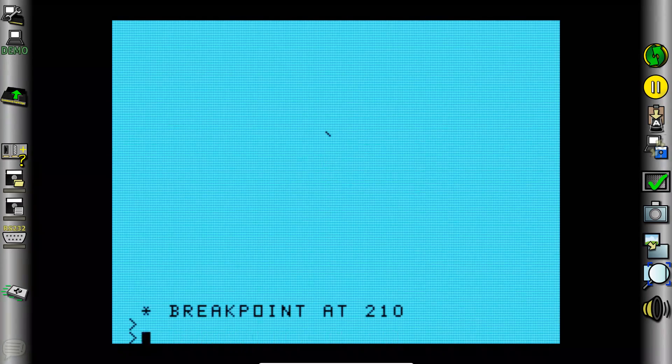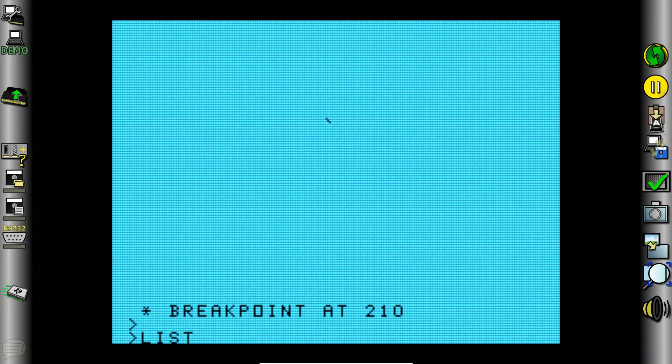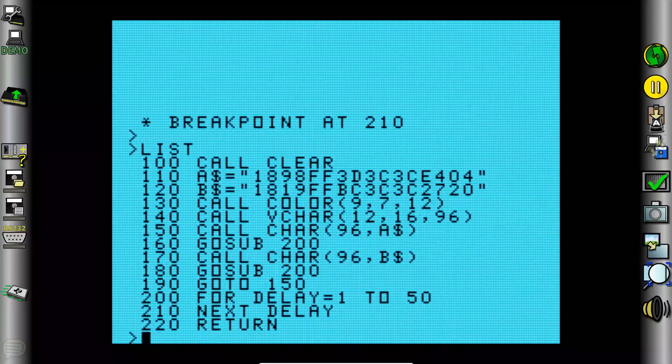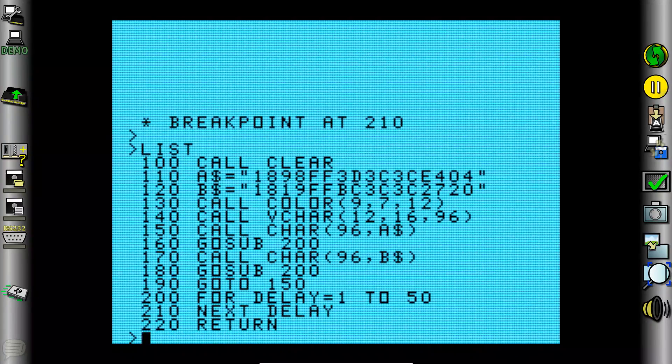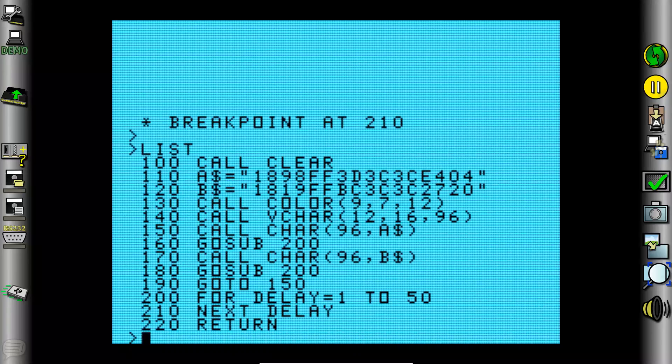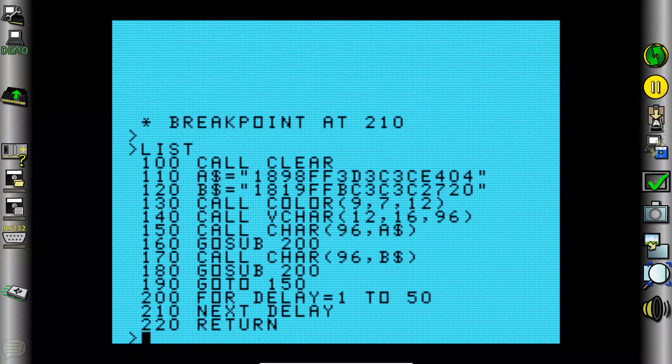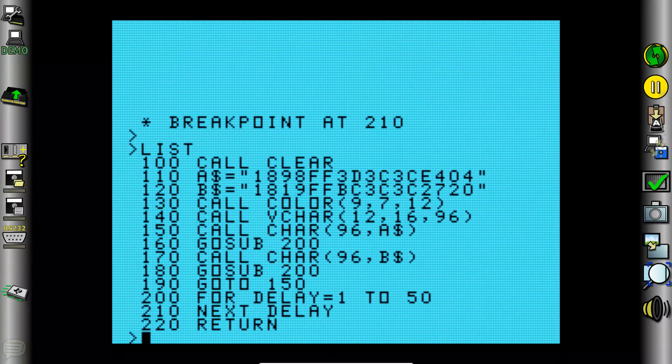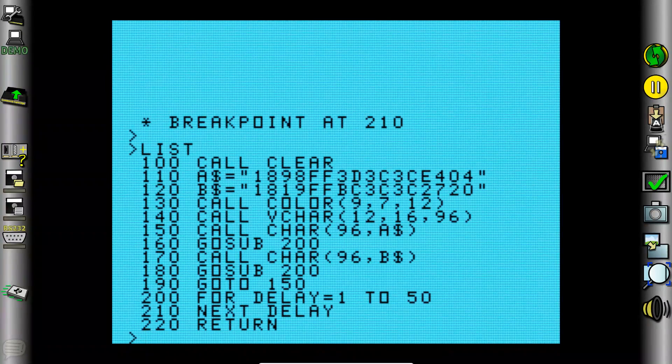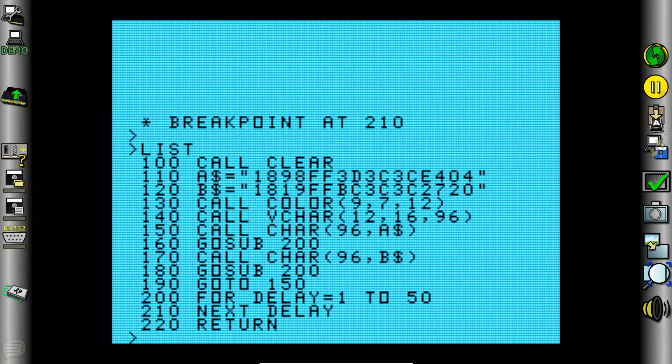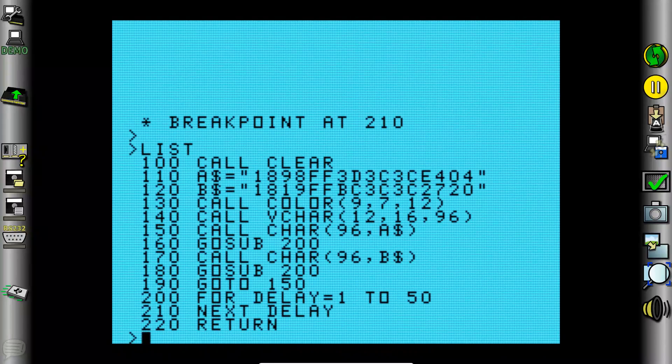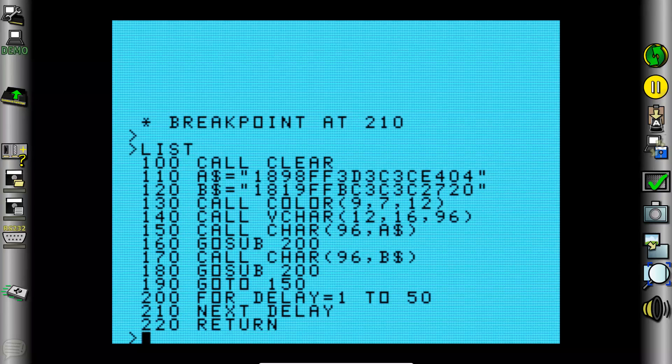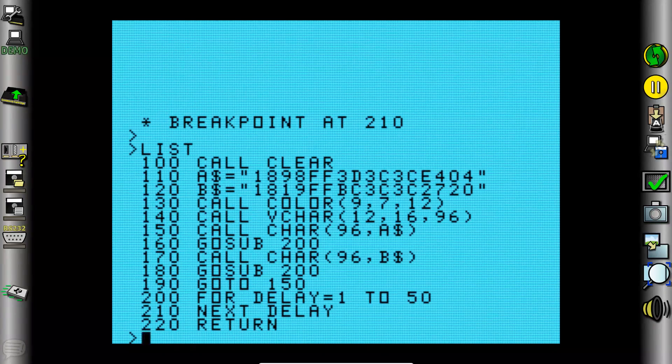If we break out of the program and list it, so going line by line, on line 100 we clear the screen. Line 110 and line 120 we are defining the bit codes of the characters that we want to display. Then on line 130 we are setting the colors that we want to display. Line 140 we are displaying the character 96 at the location 12, 16. So that's the 12th column 16th row and character 96.